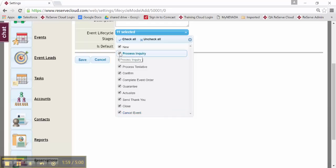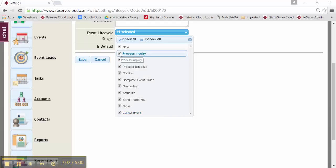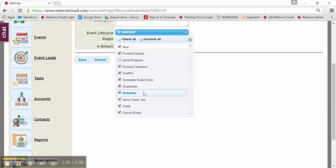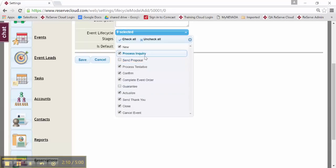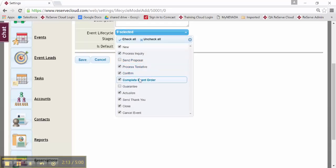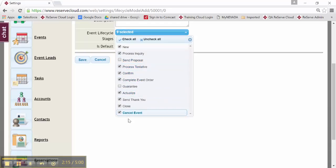I'm going to say that we don't send proposals. Maybe we don't guarantee it. So all I want to do is process inquiry, tentative, confirm it, complete my event order, actualize it, send my thank you, etc. So I'm just taking out a step or two that I don't feel like I need at this time.